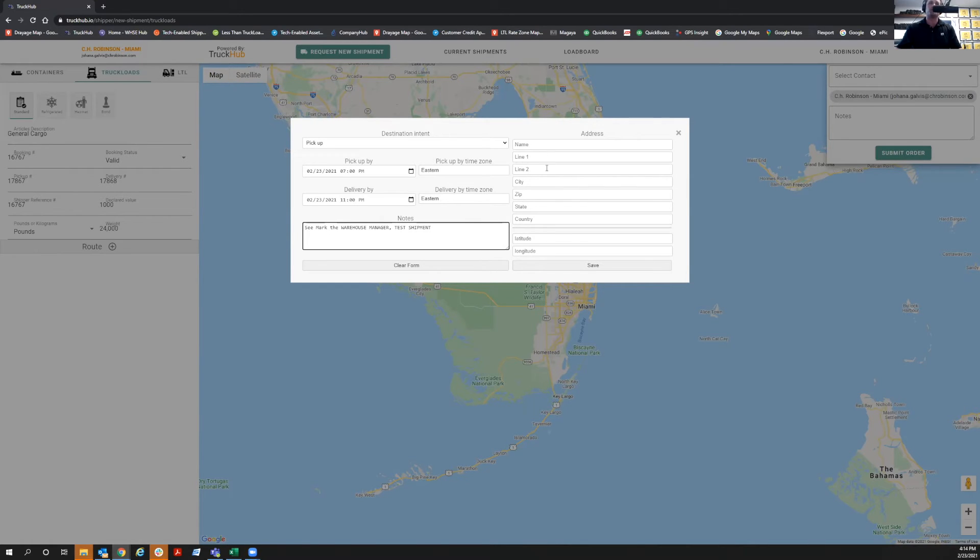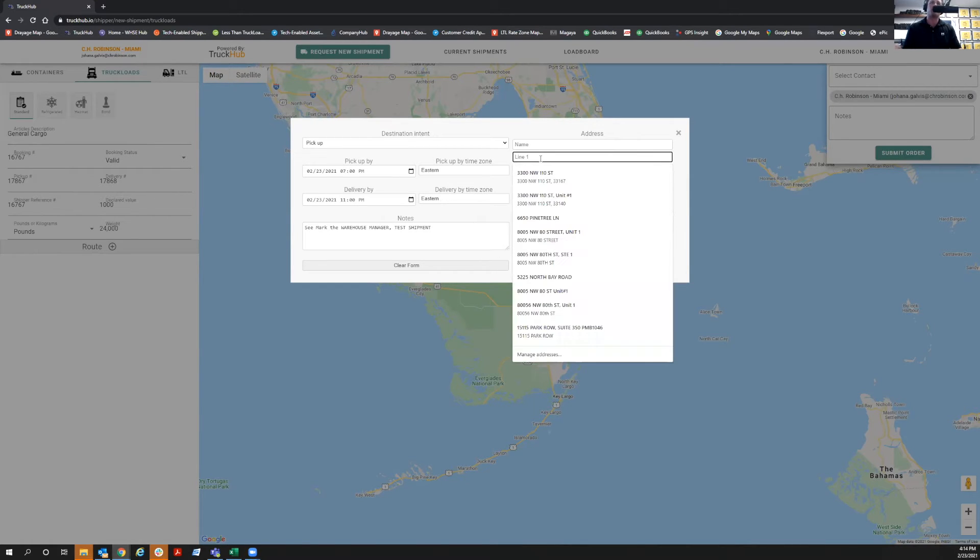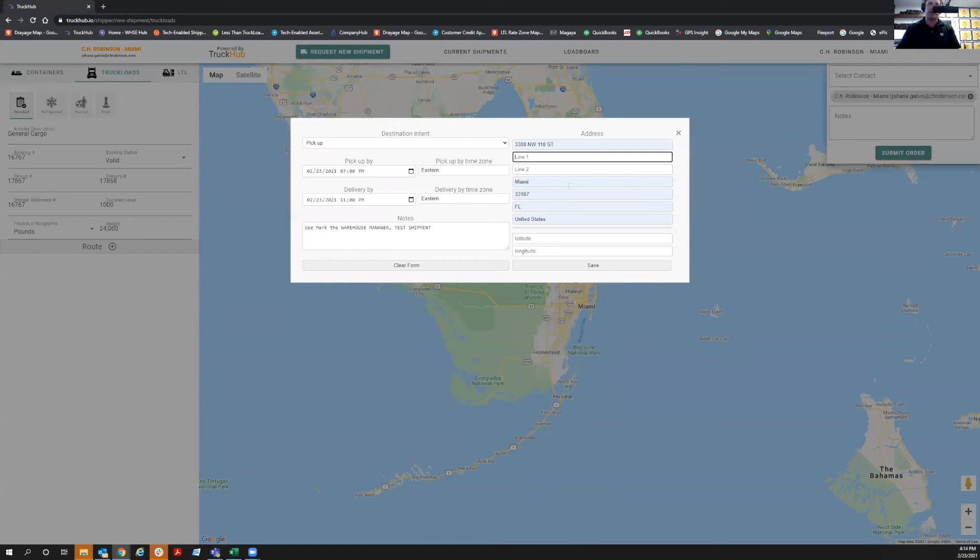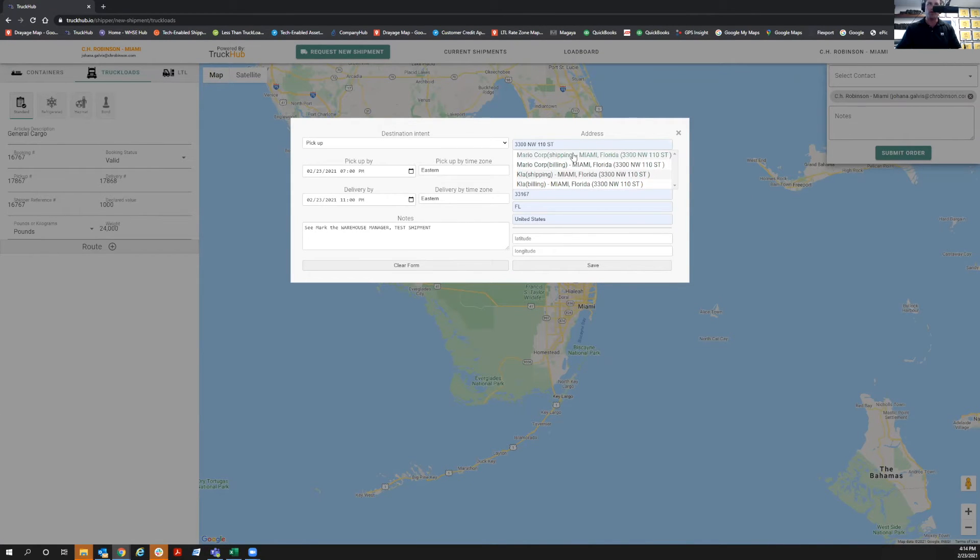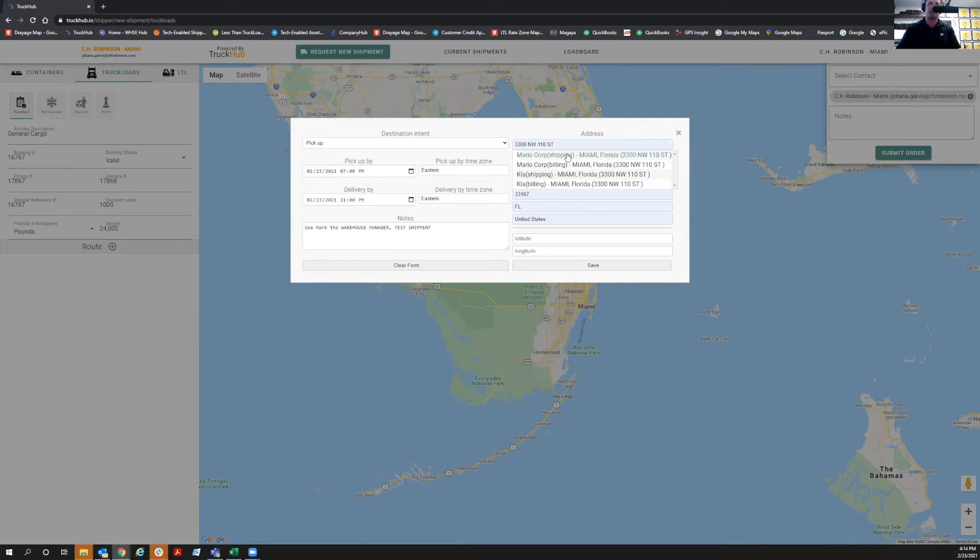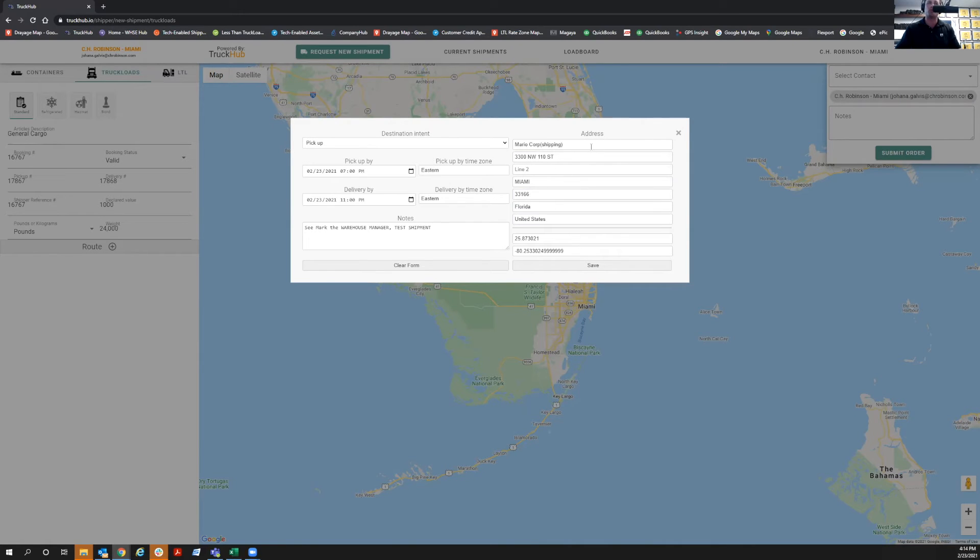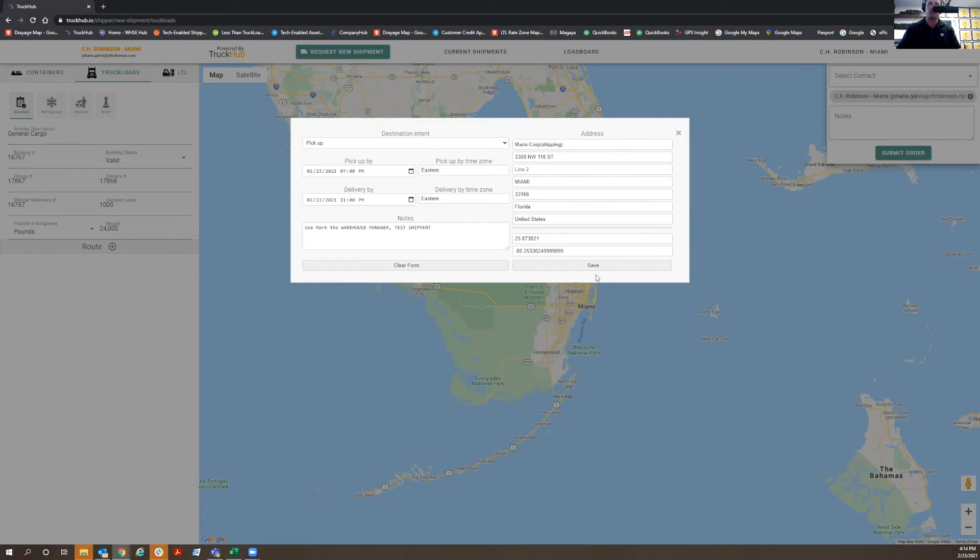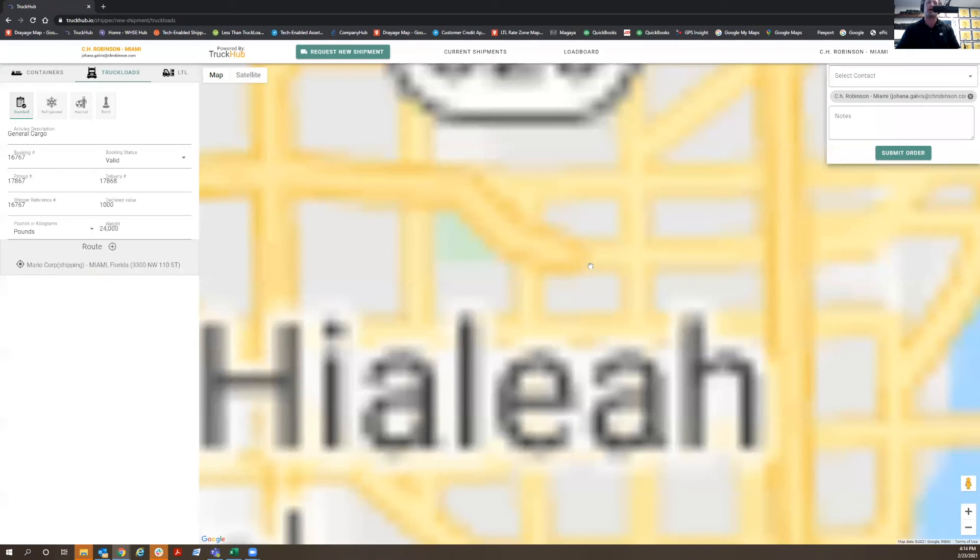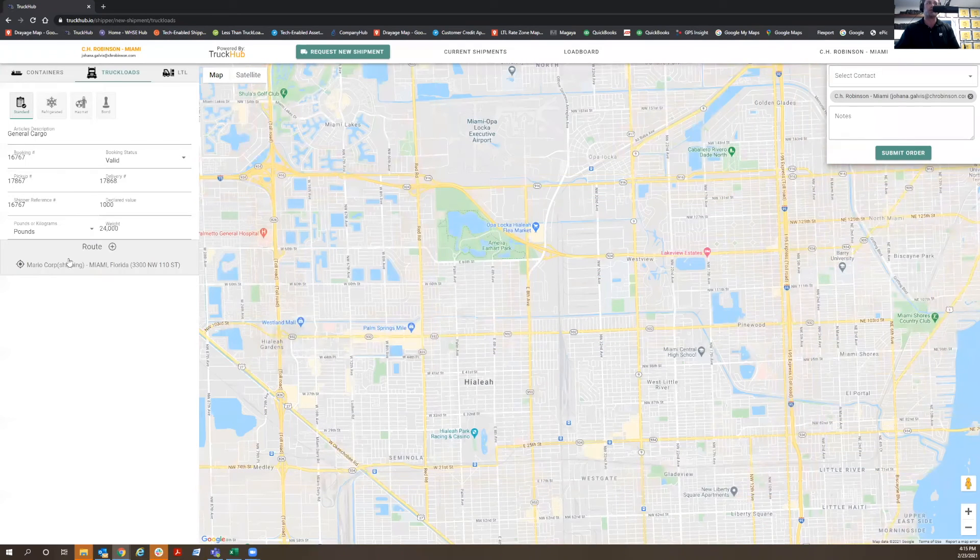Next thing you're going to do is put the address. It's important for you to be able to get the address latitude and longitude. If you skip the first line and put the address first, it will automatically populate the latitude and longitude. It'll pull an API from Google so that you're able to get the latitude and longitude. We're going to put here 3300 Northwest 110th Street, Miami, Florida, 33167 as the pickup location.